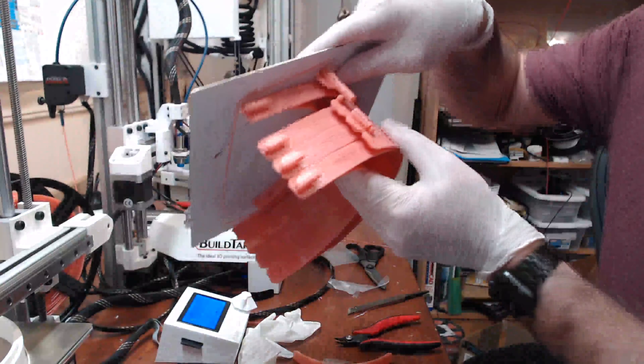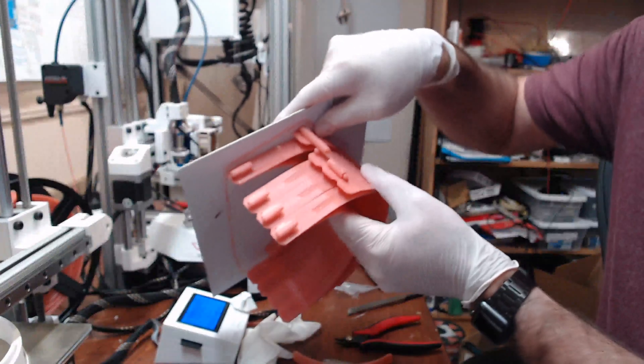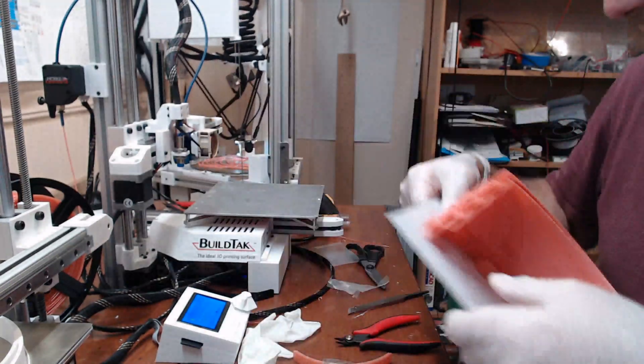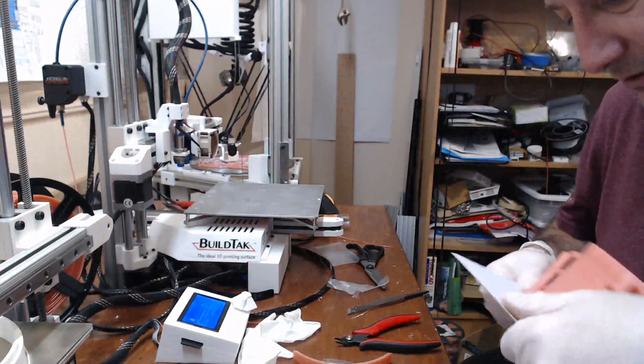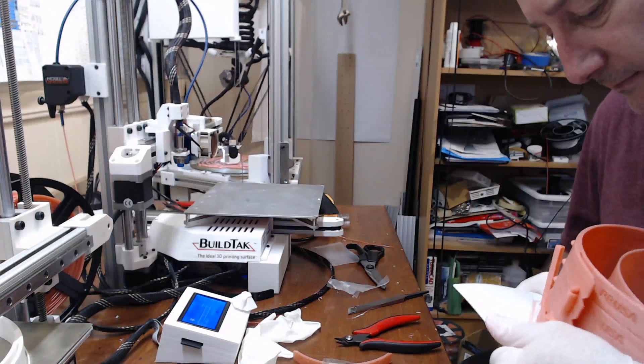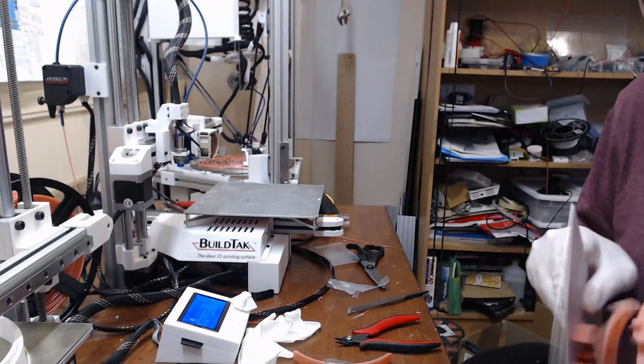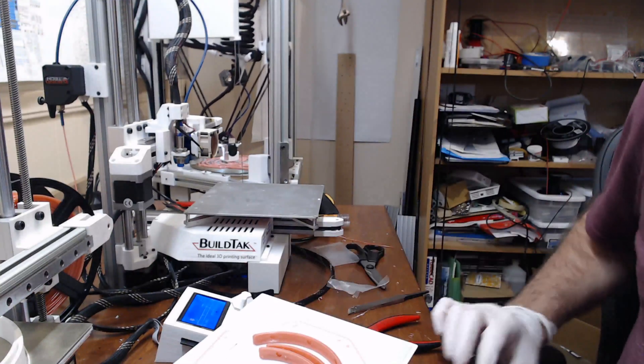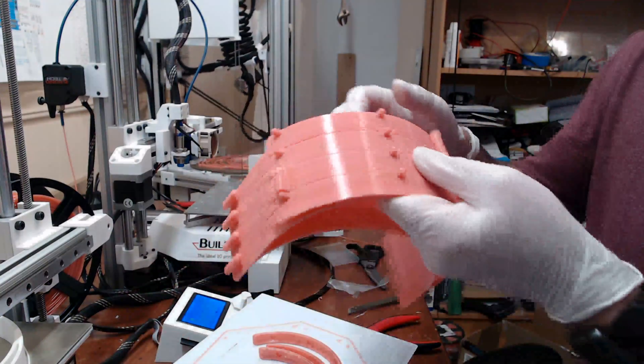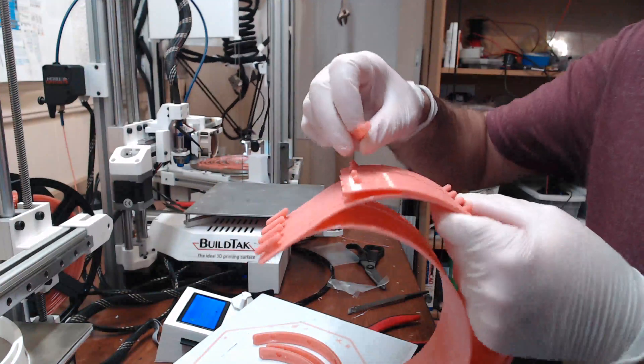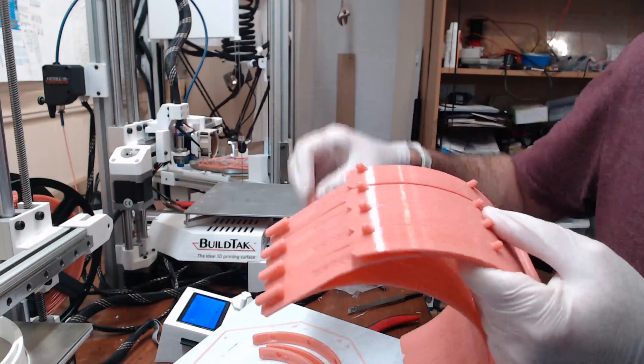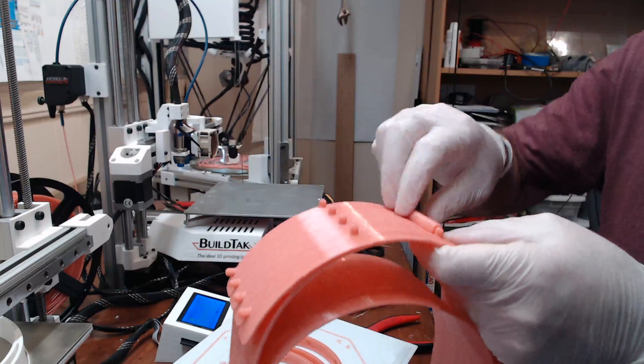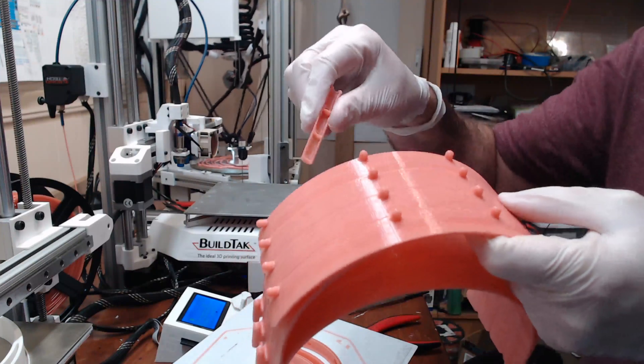Let's see the supports. They come generated with the STL so you don't have to worry about that. They seem to come off pretty nicely, look at that, not a problem at all.